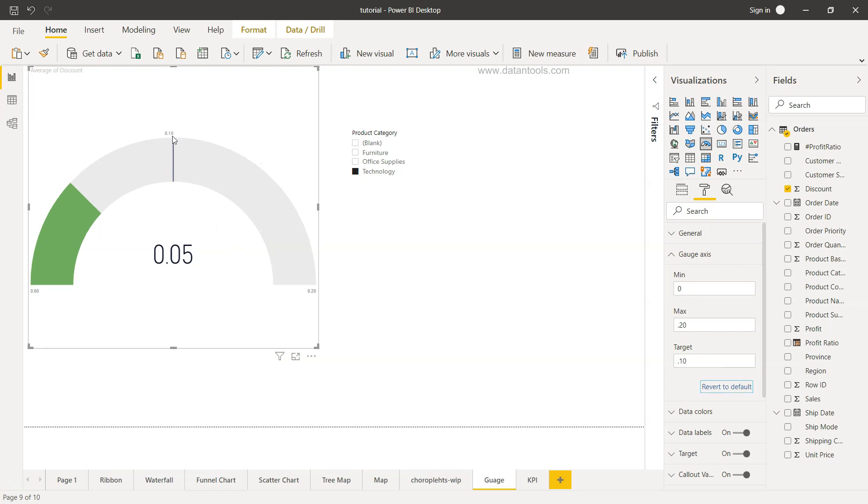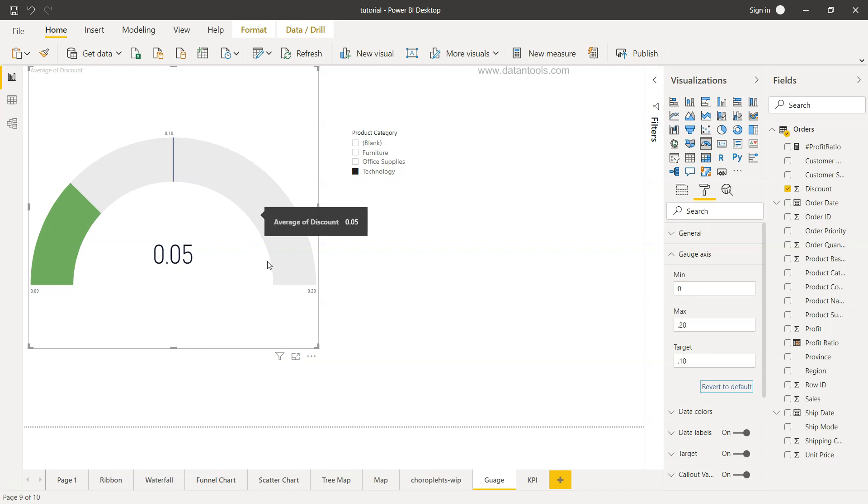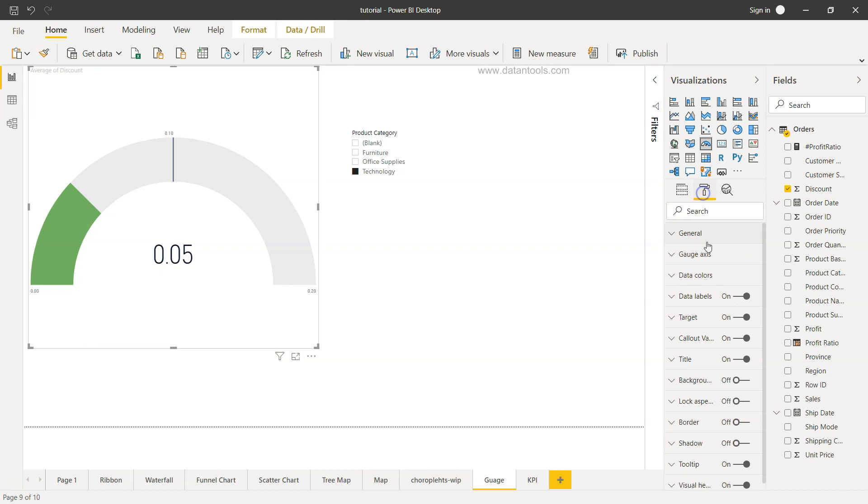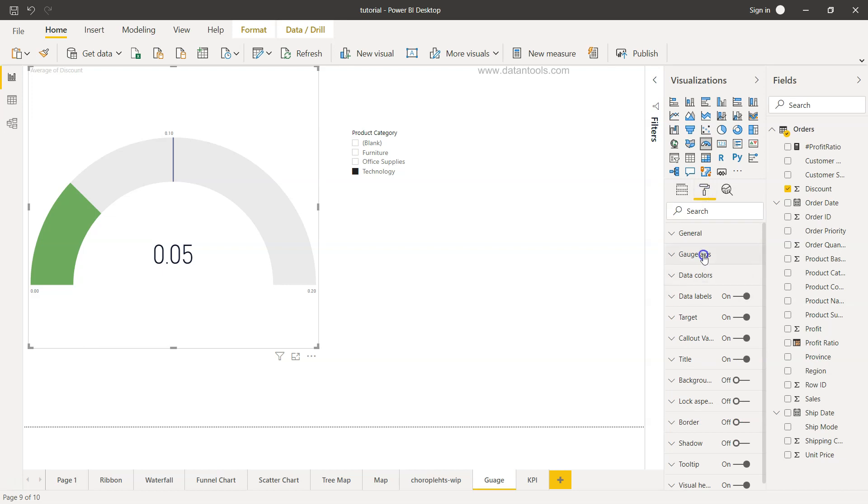We can see how far we are from the target and then anything above the target is extra, or the extra bonus or the extra discount that you are giving for which probably you may need approvals. With the help of this gauge axis, if minimum, maximum, and target value is not present here then only these three fields will be enabled, otherwise not.